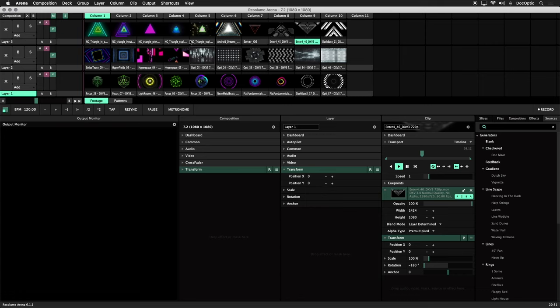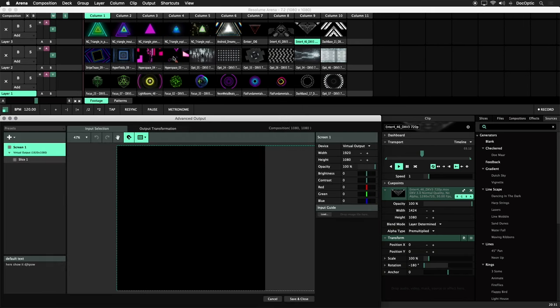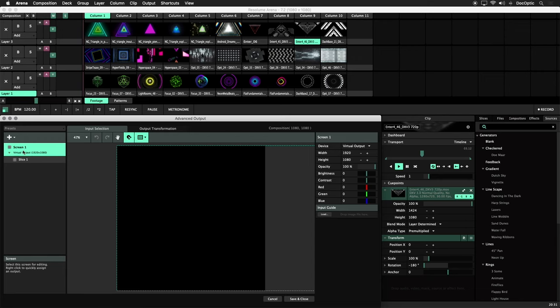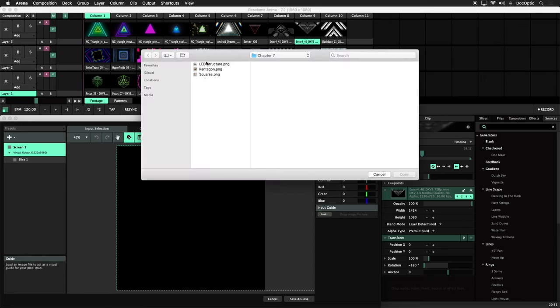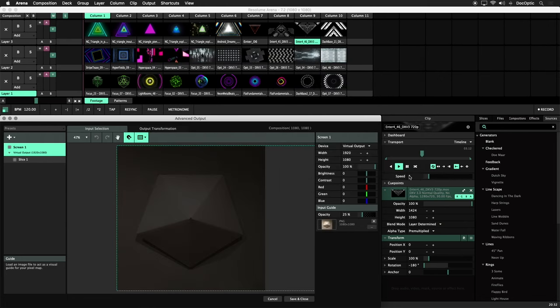Open the advanced output settings and let's load the photo to use as a guide. Make sure the Input Selection tab is selected and click on Screen 1. On the right side under Input Guide, click Load and select the photo of our polygonal structure. You can adjust the opacity as well.